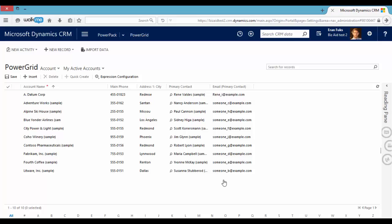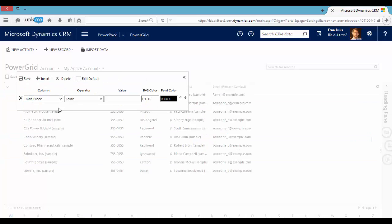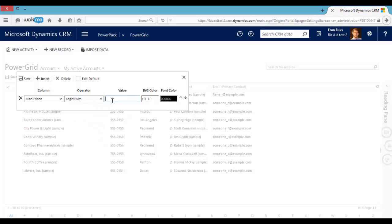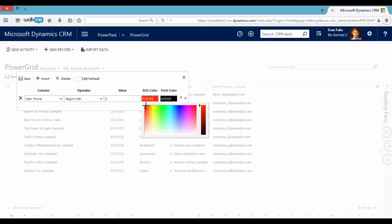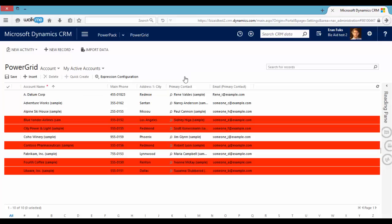For example, we can highlight all accounts that their main phone starts with 5. We will click here. If main phone begins with the number 5, it will be in red. Let's save. And we can see that we highlight all phone numbers that begin with 5.